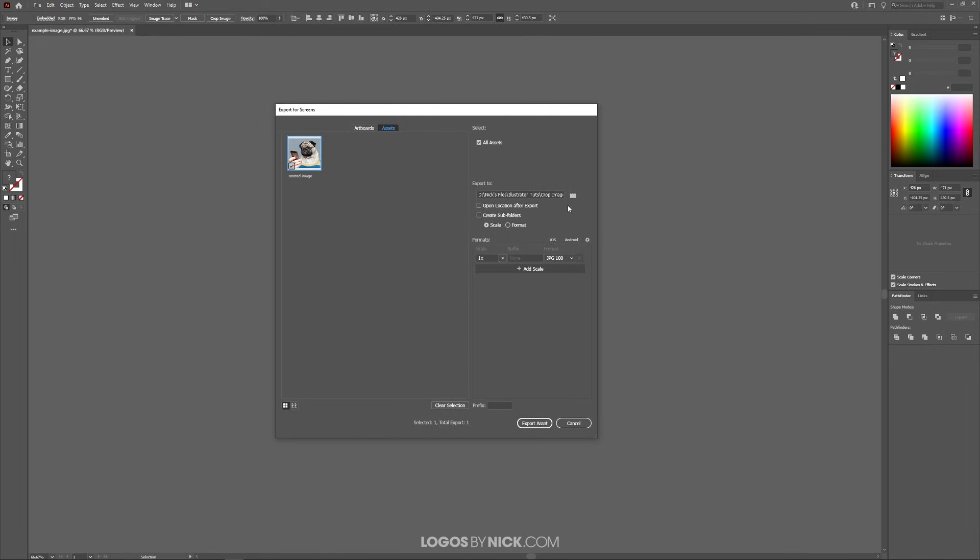Right here you can just click this little folder icon to choose a location on your hard drive to save your cropped image to. Once you're finished, just click the Export Asset button and that will export your image as a newly cropped image.